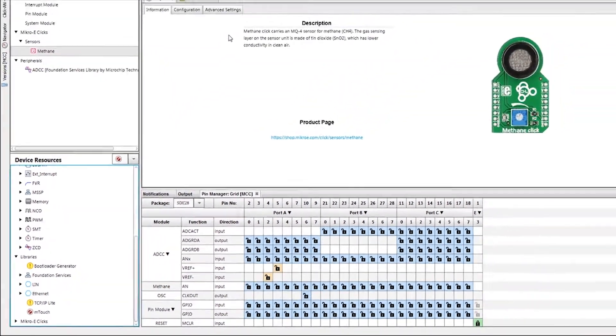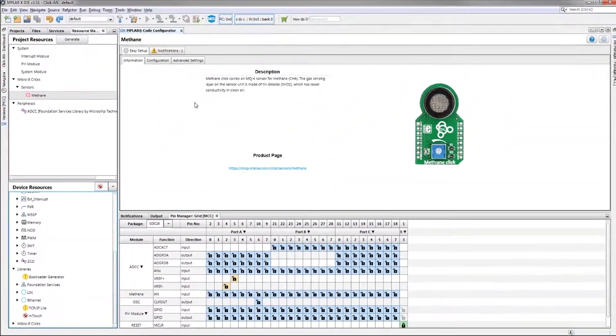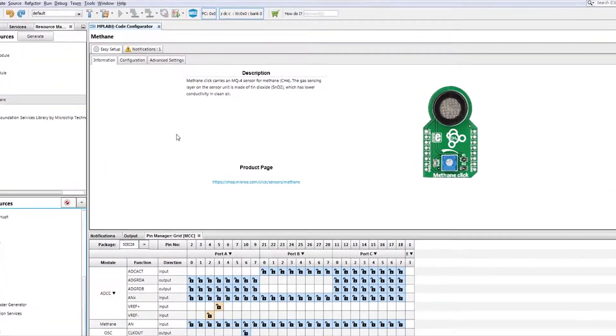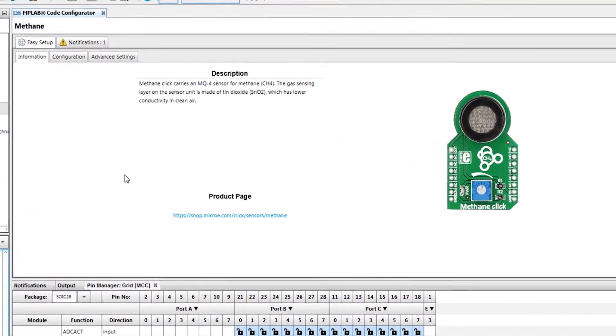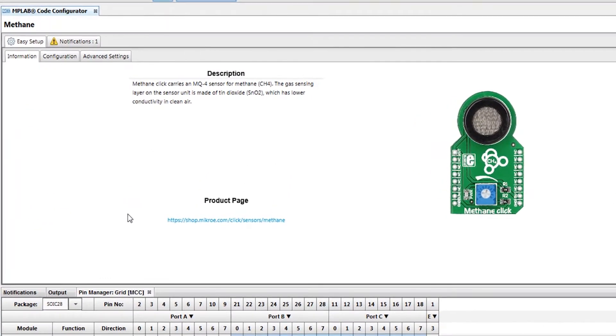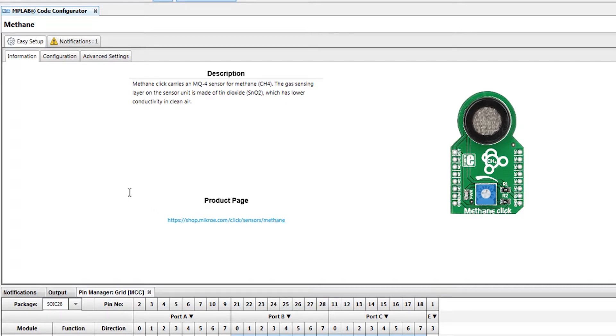Once this Click is added, we will be presented with the Information tab. Here, there is a brief description and an image of the board itself. If additional information is needed, a link to the Mikro Electronica product page is provided as well.